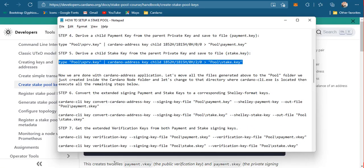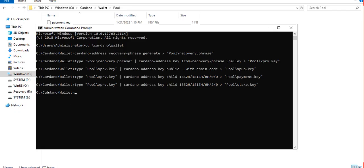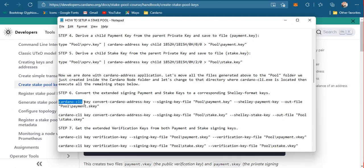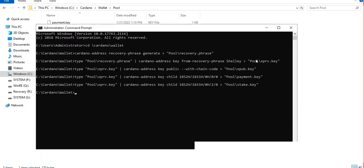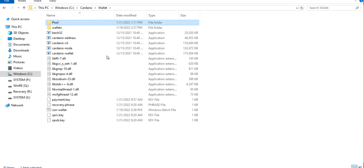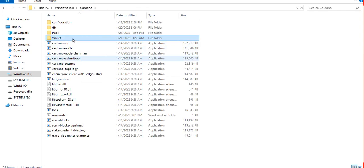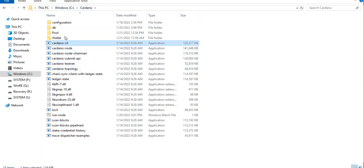We are basically done with the Cardano wallet command line application. Now we proceed with the next steps using Cardano CLI. In the Cardano wallet folder there is an existing CLI, but we won't use it because it's outdated. The later version is found inside the Cardano node folder, so that is the one we will be using.